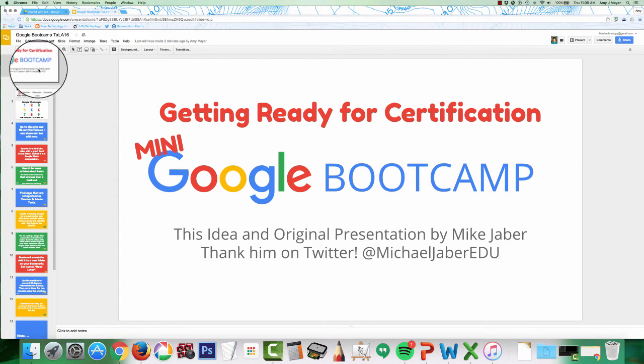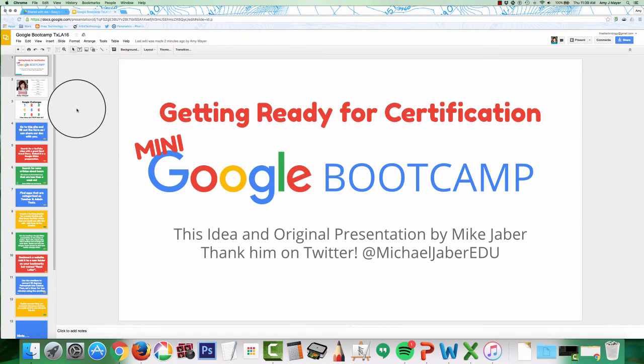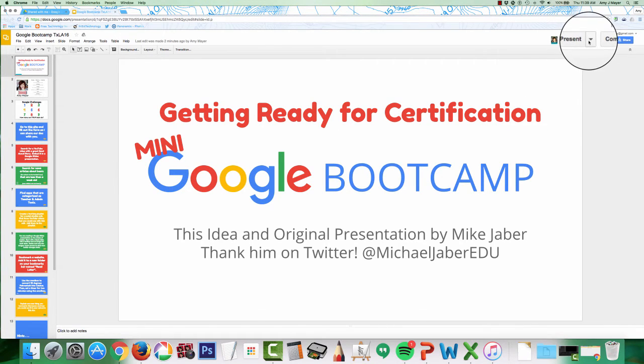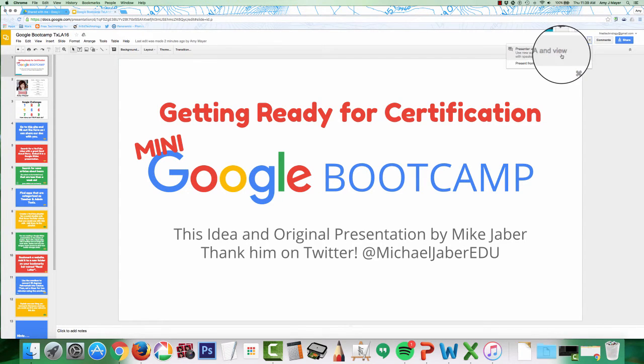So this is a presentation that I recently did at the Texas Library Association and I just want to show you how I would have done this if this feature had been available.